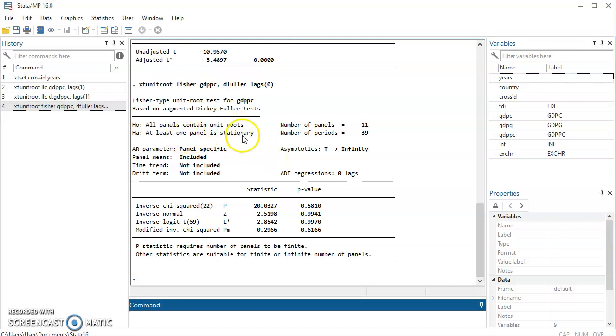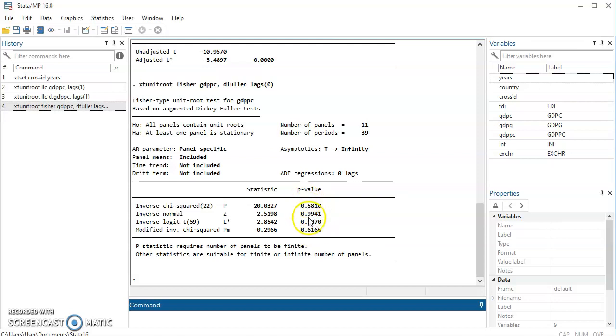At least one panel is stationary. That is the alternative hypothesis. Look at the p-value here. Fischer apparently does for all the panels together. The p-values are way more than 0.05. So here, we can accept null hypothesis, all panel contain unit root.